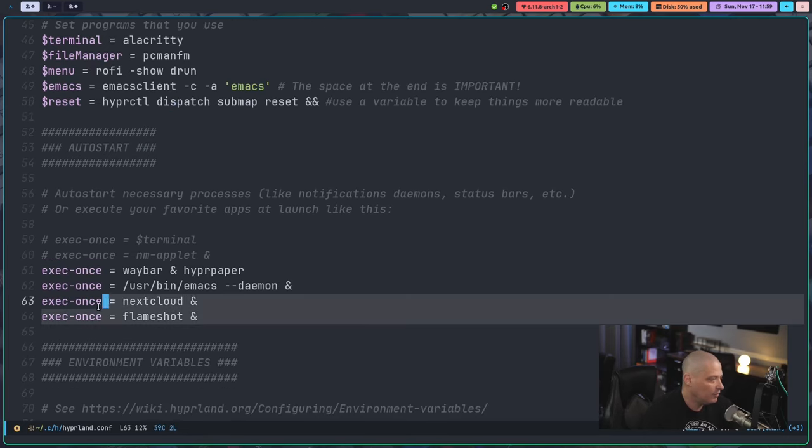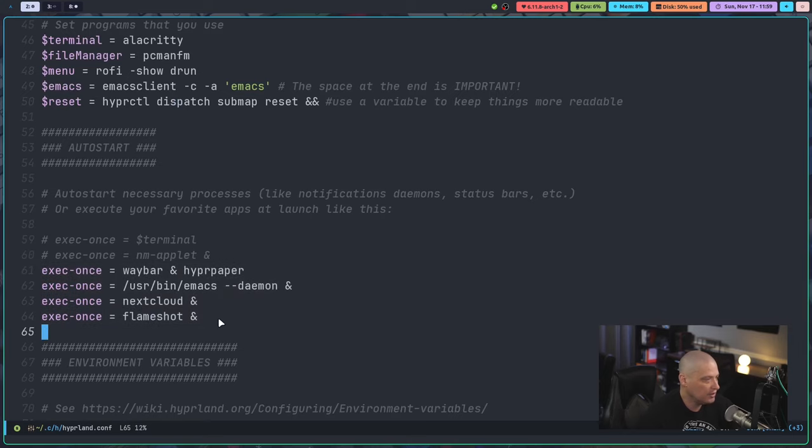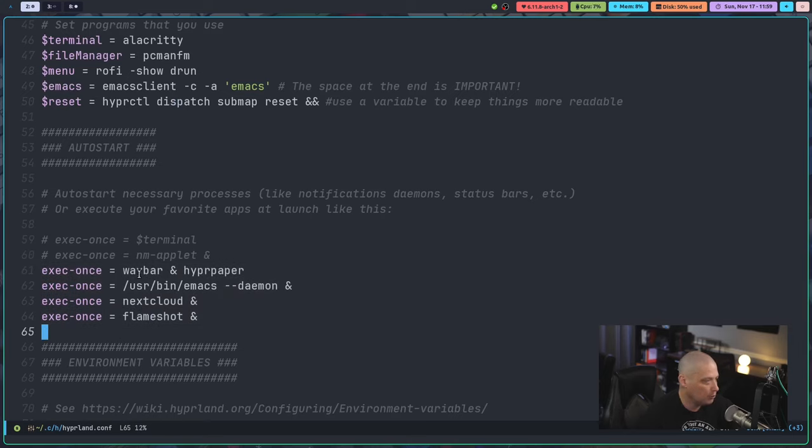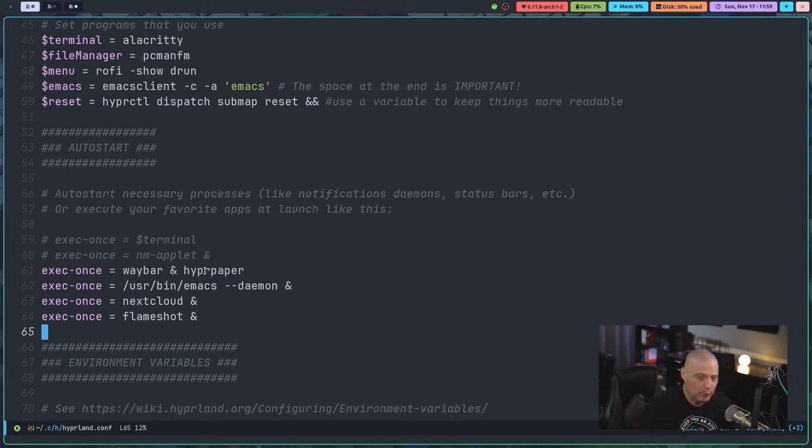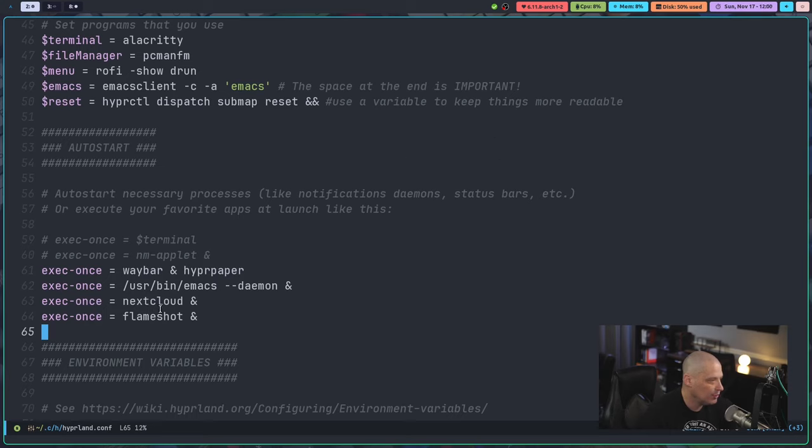Some other things I have here are the auto start section. So when Hyperland first launches, it launches Waybar and HyperPaper. HyperPaper is the program that draws the wallpaper. And then I also have Emacs launching in the background as far as the Emacs server, the Emacs daemon. I also have Nextcloud launching, which is sitting up here in the sys tray. And then I also have Flameshot, which I wanted to auto start. But Flameshot does not auto start.